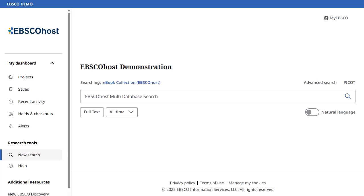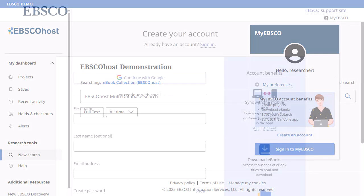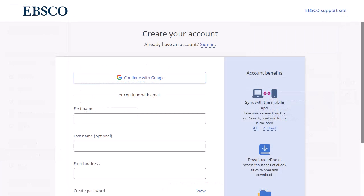If you need to create a MyEBSCO account, click MyEBSCO at the top of the screen and then click Create an account. On the Create your account screen, provide your information or click the Continue with Google button to create a personal account using your Google credentials.